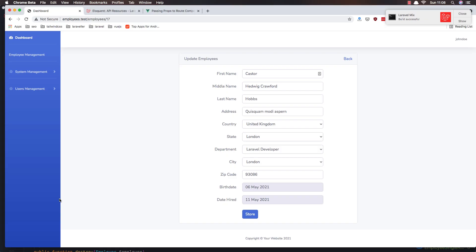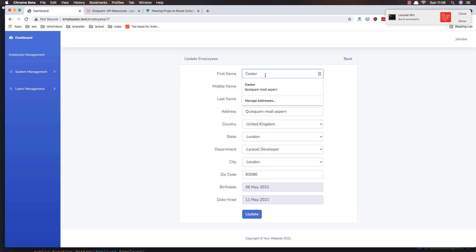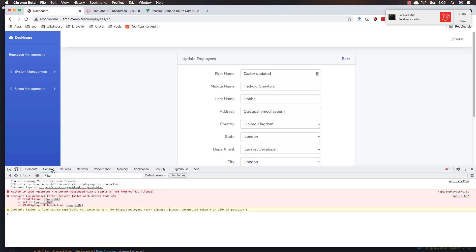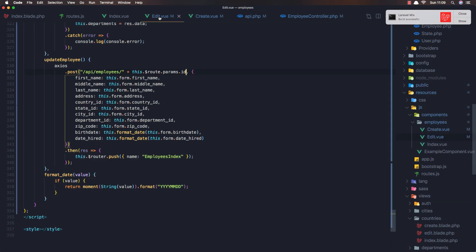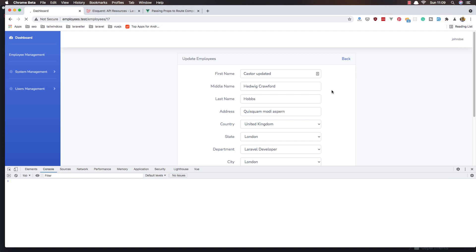If I save and refresh here, and change this to updated, go and update — we don't do anything, we have some errors. Because in the edit we make a POST request — we need a PUT request here. Save, and try again.